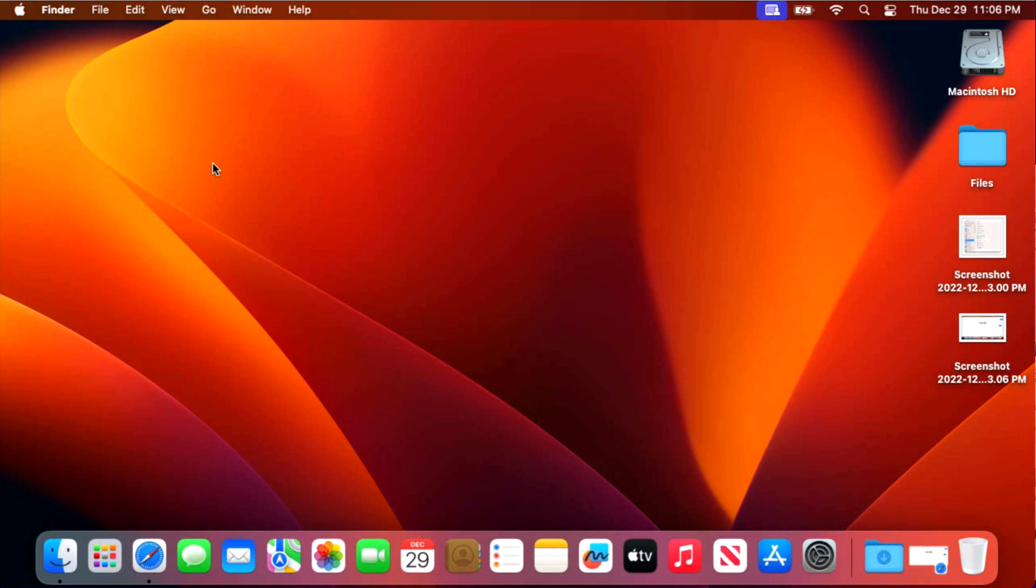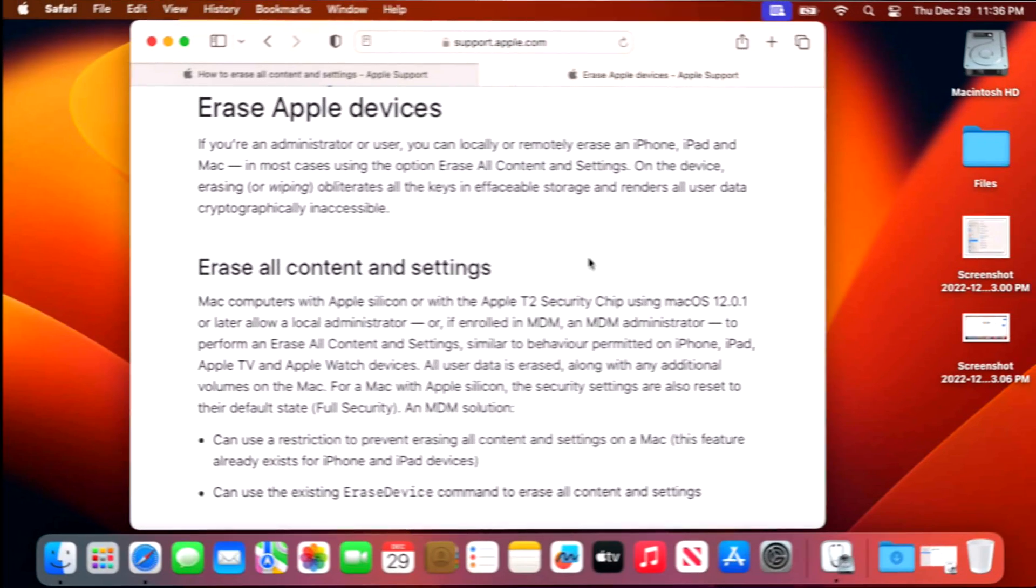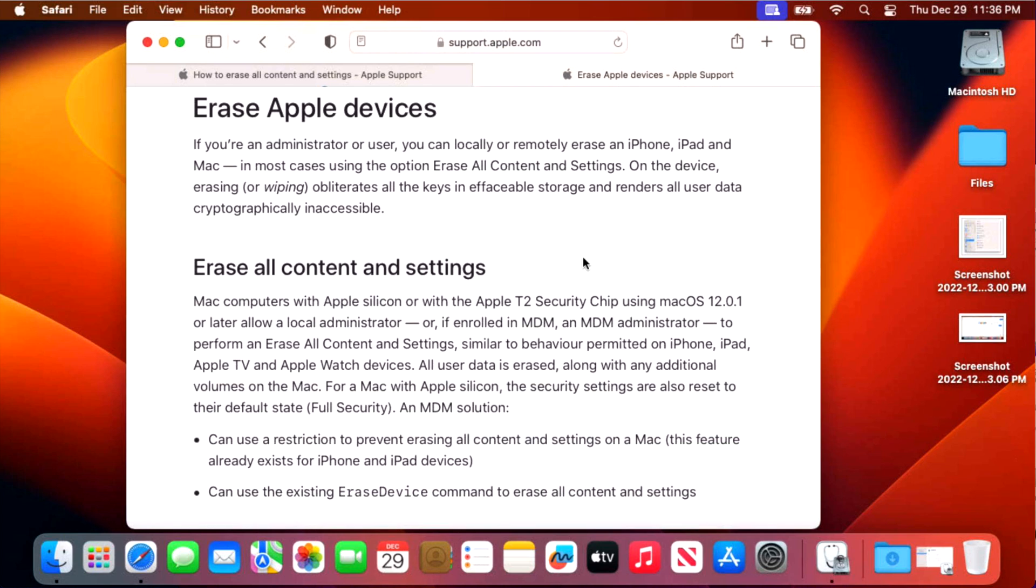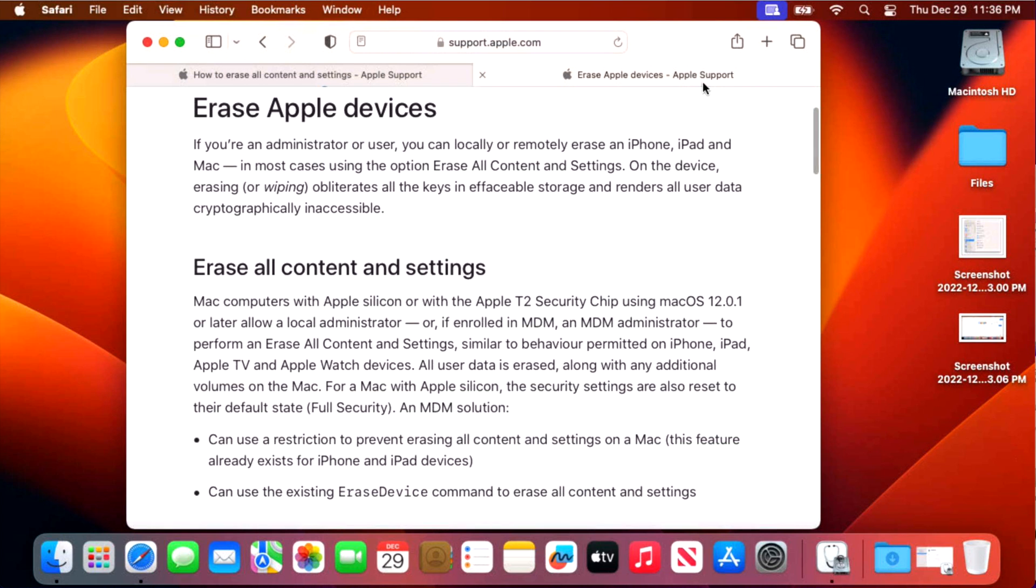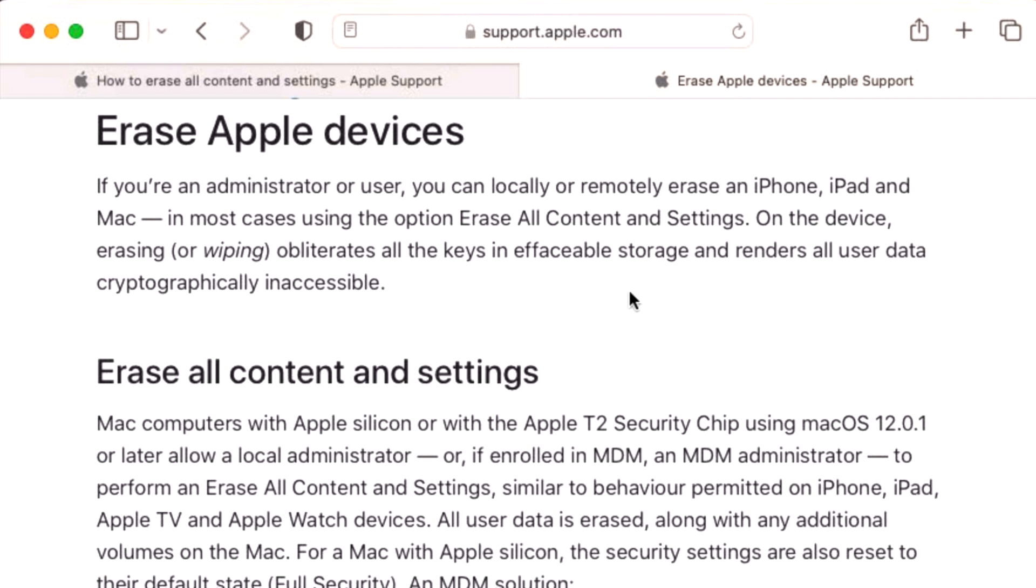What is the erase all content and settings on the Mac? Well, first of all, if you're familiar with running the setting on iPhone or iPad, it's the same idea. When you kick off that setting, all of your data and settings are erased securely on the Mac and all the user data is cryptographically now inaccessible. So it's a secure erase.